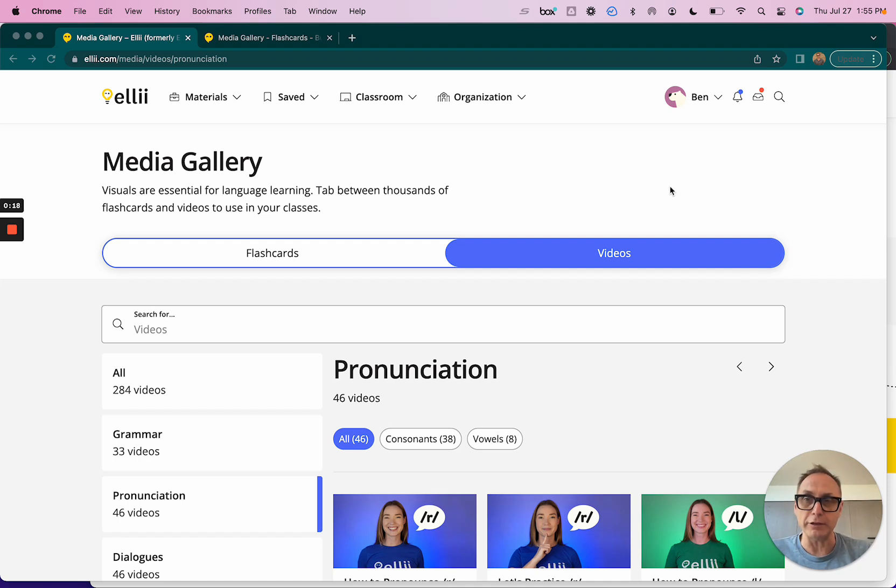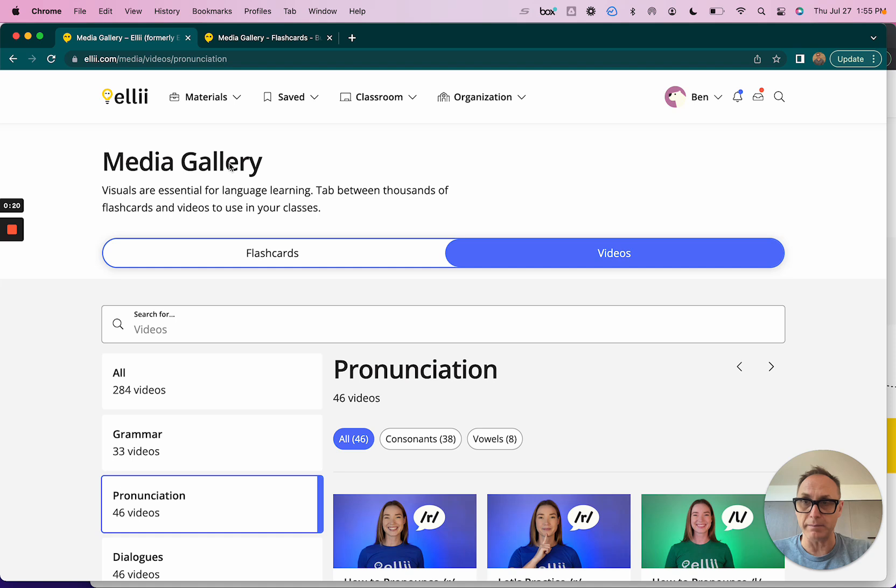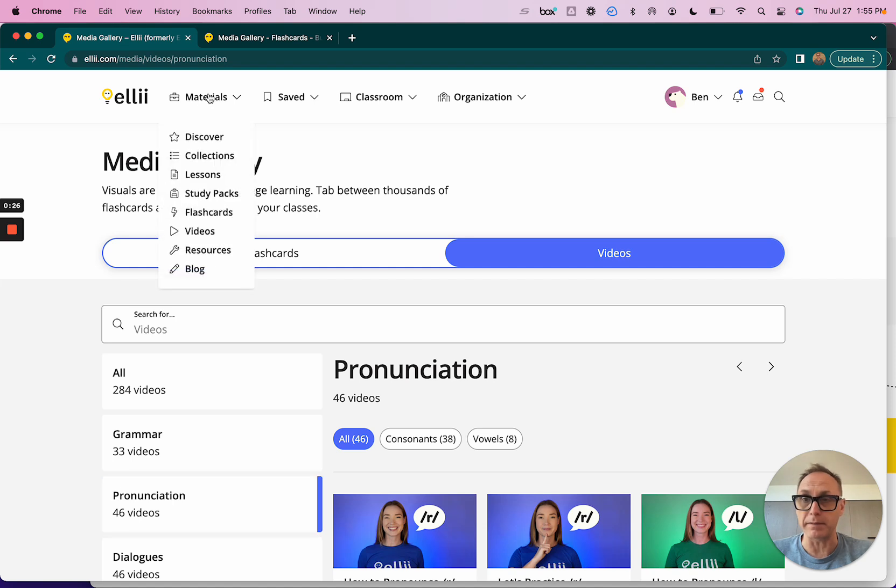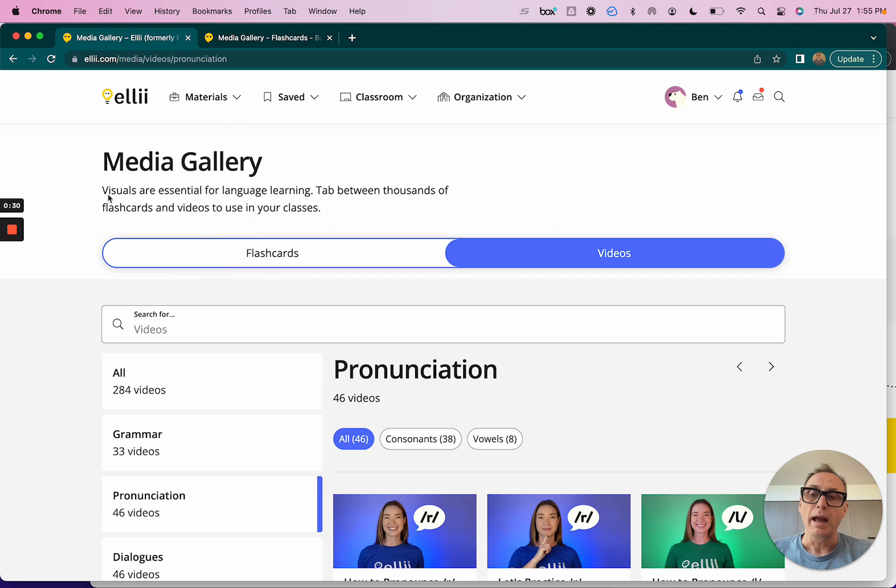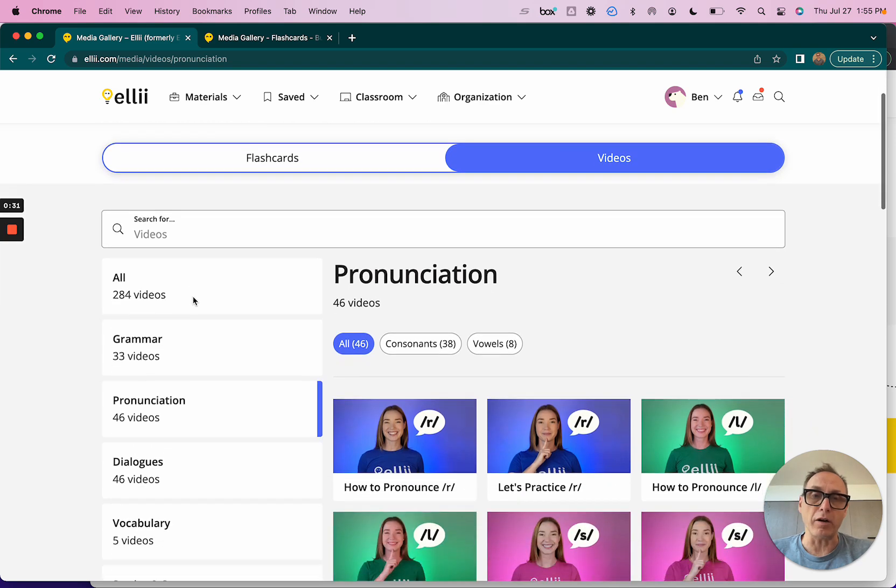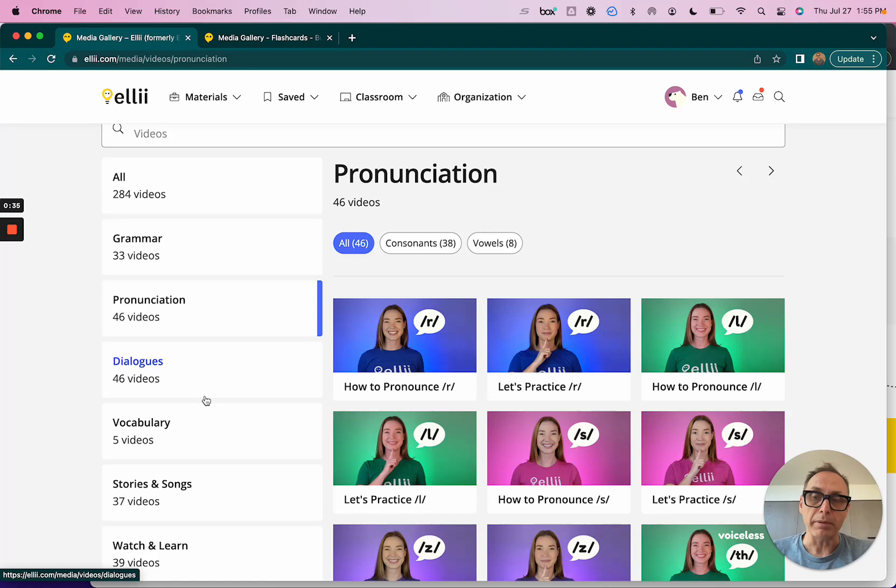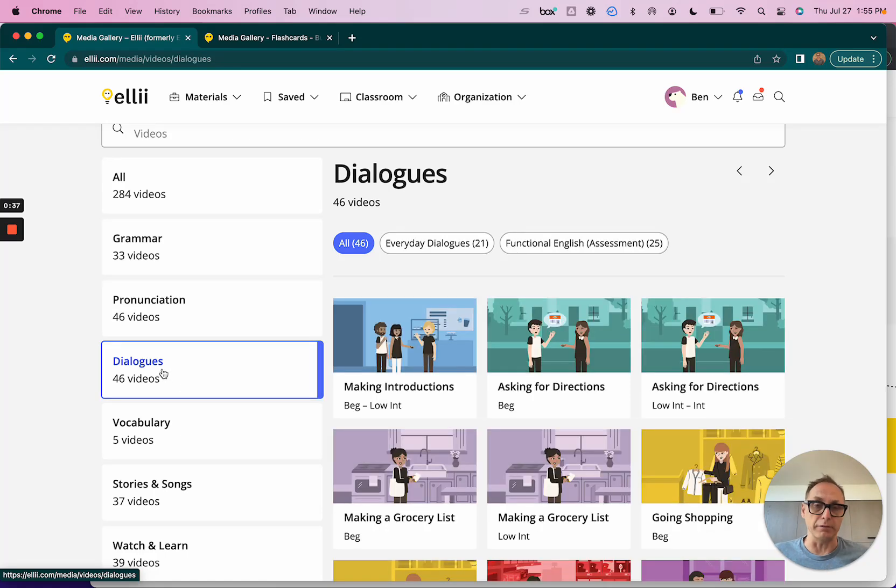Right now I'm logged in as a teacher. I'm on our media gallery. Our media gallery has two sections: flashcards and videos. I'm already in the video section. By the way, you can get to that media gallery by clicking materials and then going to flashcards or videos. I'm on videos right now and I'm on a category called pronunciation.